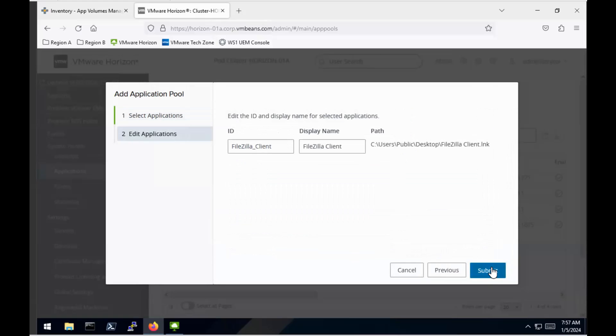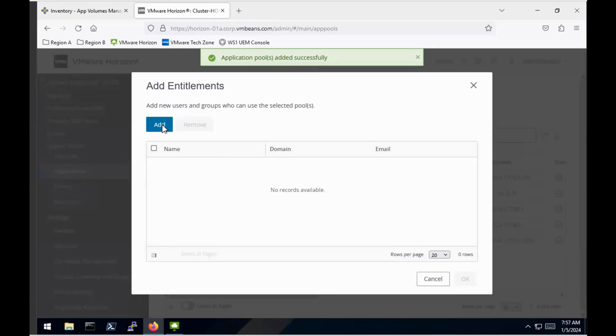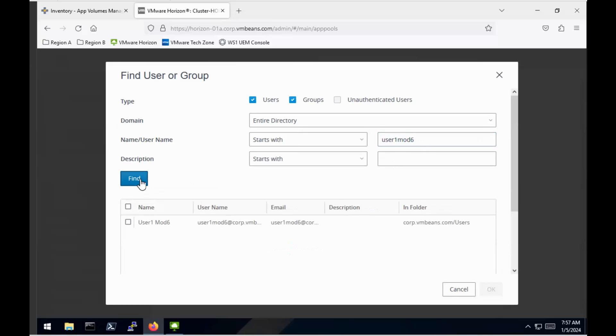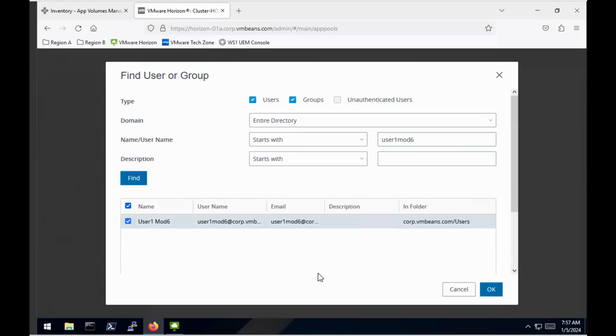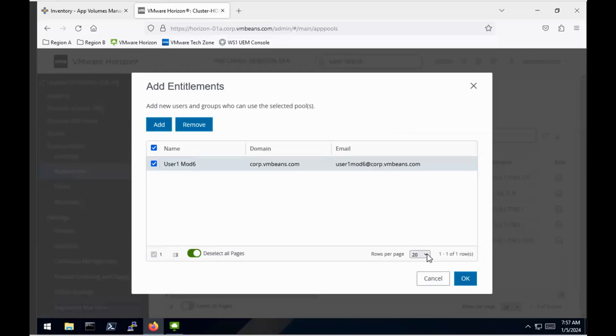So I'm just going to set the default for Application ID and Display Name. For the entitlements, I'm just going to use a demo user and find that user within the AD infrastructure. And just tick the box here to confirm that's the only user that we're going to add. We'll say OK to that.